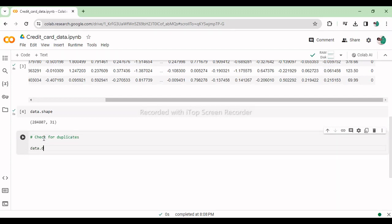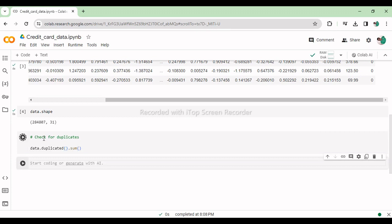This line calculates the number of duplicate rows in the dataset stored in the pandas data frame data.